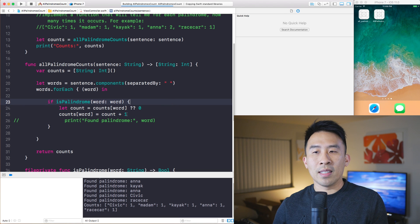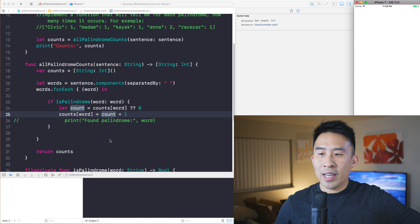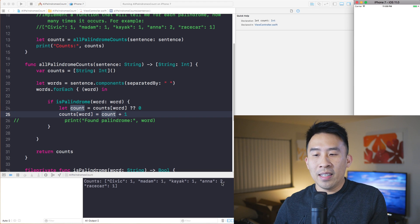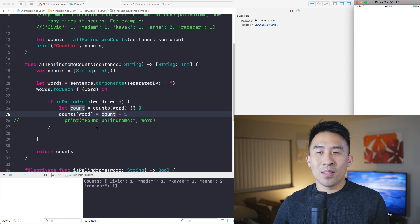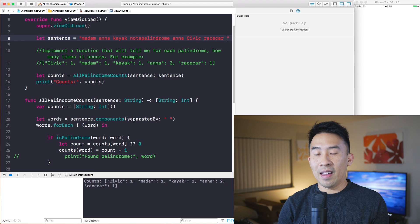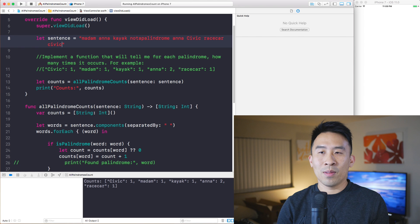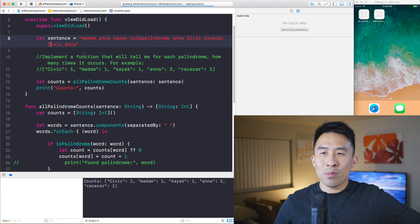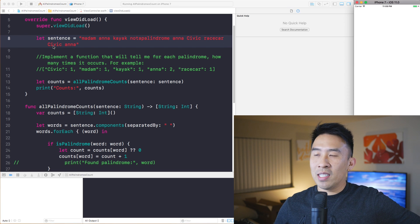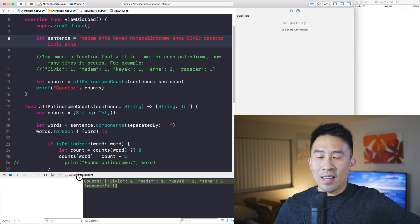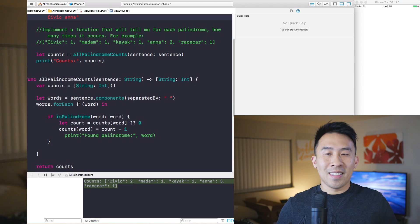Running this finally, we get: civic one, madam one, kayak one, anna two, race car one. To further verify the counting works, let's add 'Civic' again in the sentence and another 'anna' — making sure capitalization is handled. We get civic two and anna three, and the printing gives us exactly what we need.